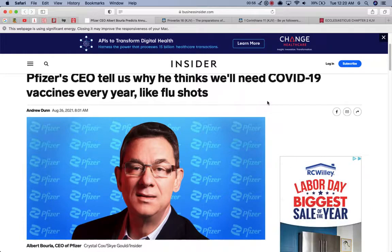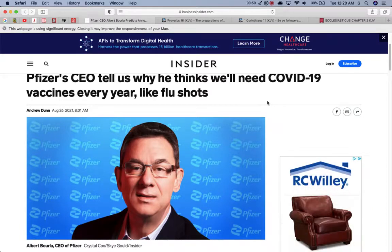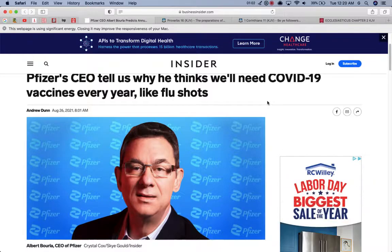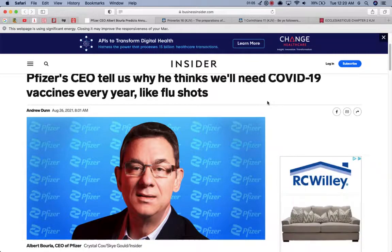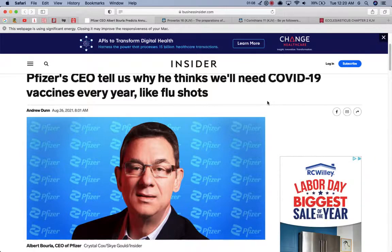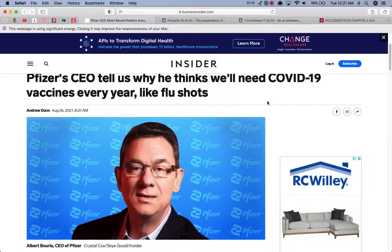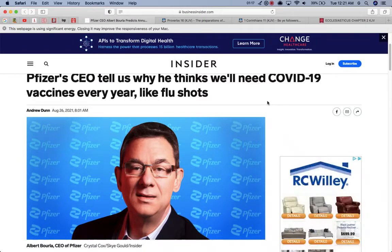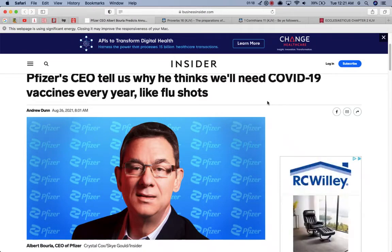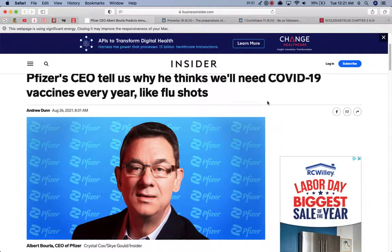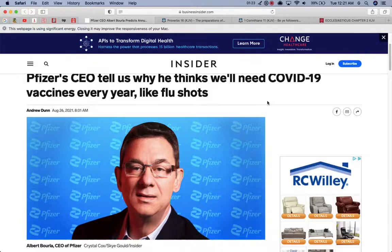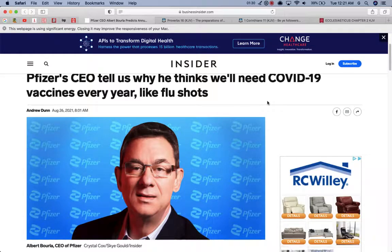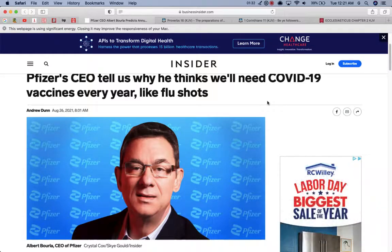Because this devil Esau is setting everything up to basically have you get these boosters every so often, every year, every six months, whatever it may be, whenever they say you need it. This devil can never have enough, blood is not enough, people dying from this jab. There's not enough for him, this devil wants to see how much more he can destroy.